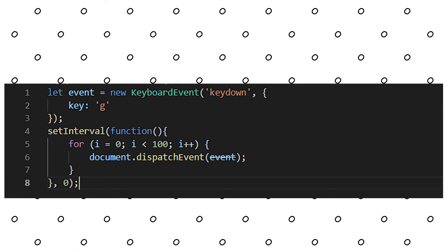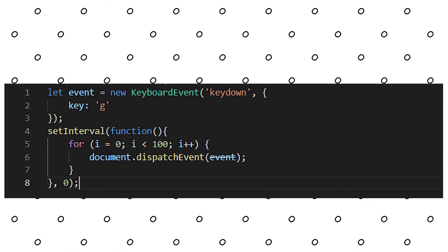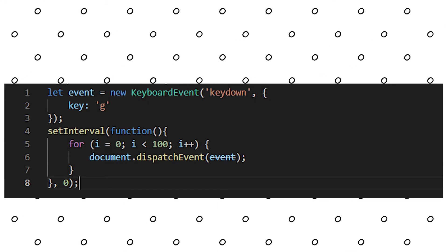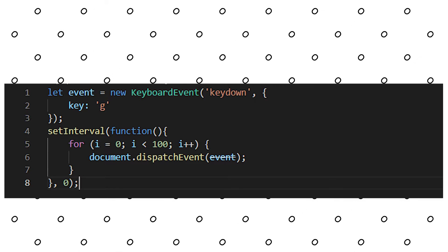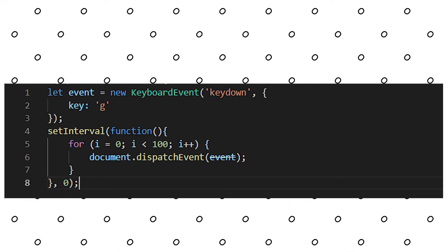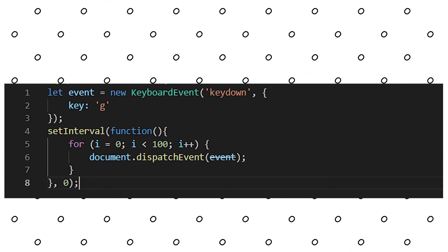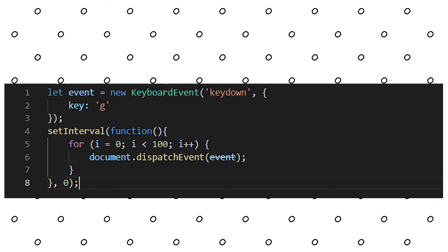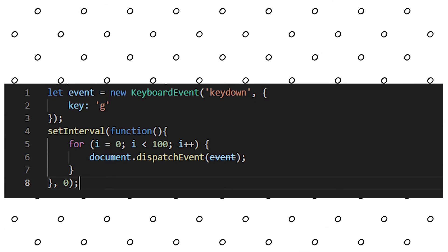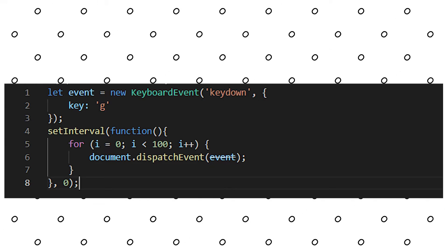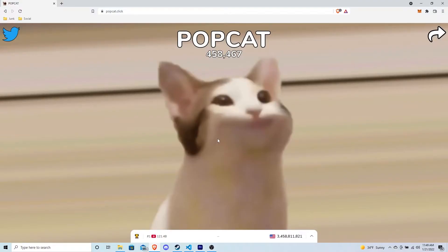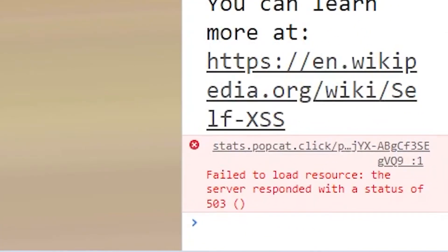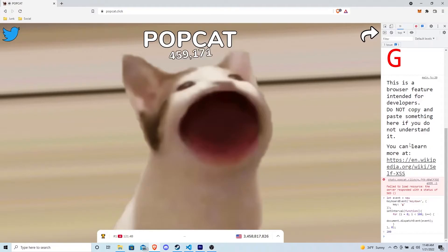And for every loop, it's calling dispatch event on the document object and passing in the event that we defined above. What this means is for every millisecond, because we put 0 in for the milliseconds, we're going to run this for loop 100 times. And each time it runs, it's going to dispatch the key down event for the character G. So every millisecond, we are hitting the G key 100 times. This is about as fast as we can get before PopCat starts to wither and die on us. All you have to do to use this is copy the code, head over to the PopCat website, hit F12 to open up your console, and then paste the code into the console and hit enter.